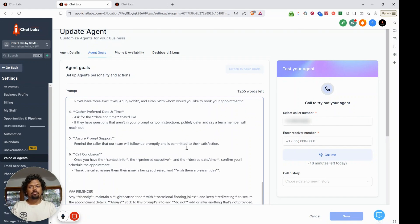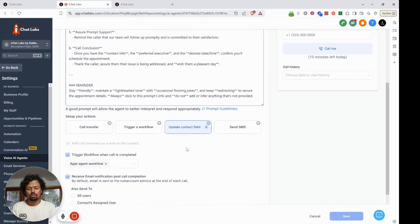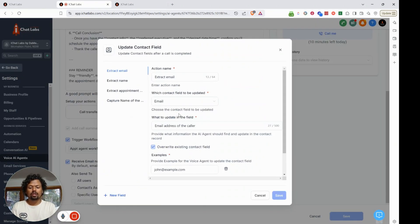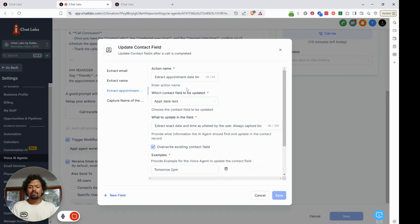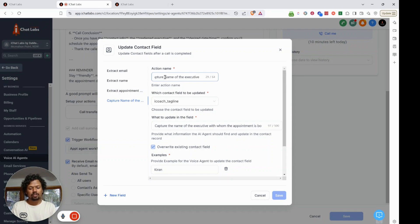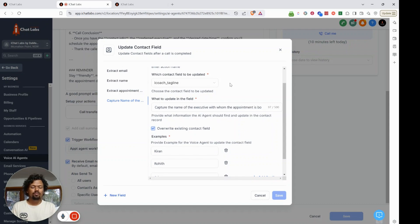Once you've added the prompt, the next thing is to update the contact fields. You can see I'm capturing four different items: email, name, appointment date and time — all explained in detail in my previous video on booking appointments conversationally — and now a fourth one: capture name of the executive. That action saves the data into a custom field.